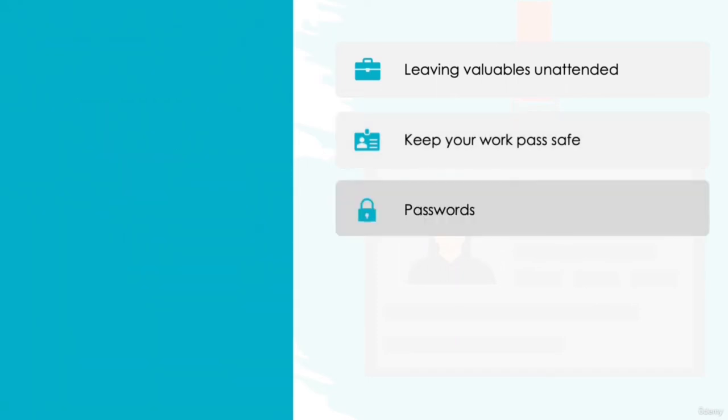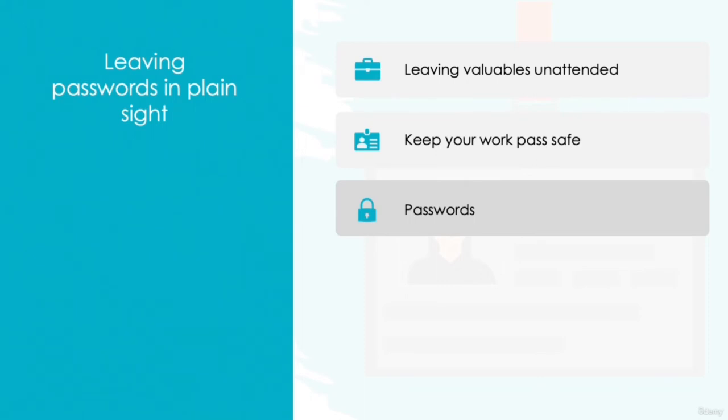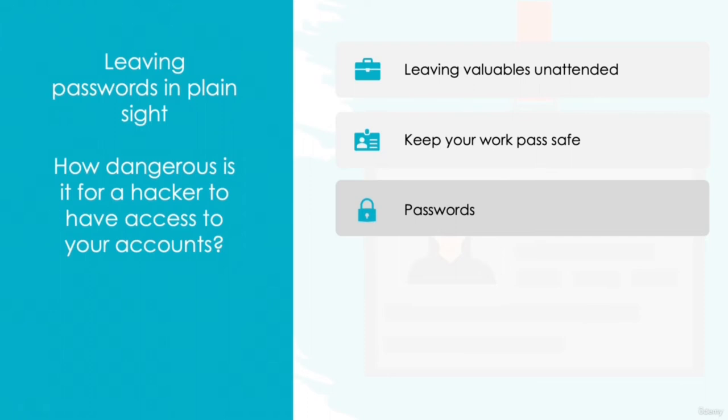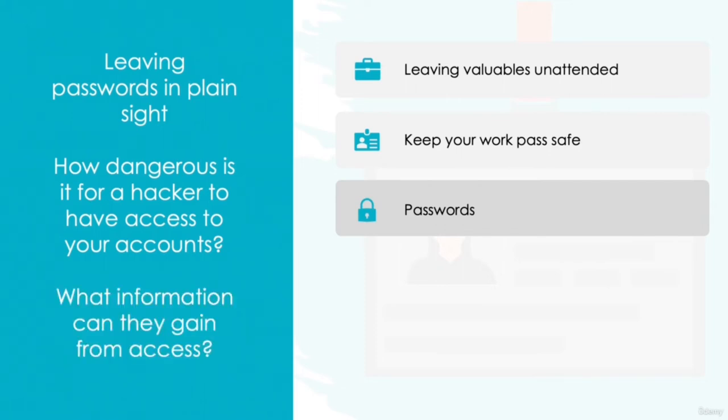Passwords. It is still far too common to visit offices and see endless post-it notes stuck to computers and desks with various passwords written down. Yet with the varying complex requirements of passwords, not to mention the vast amounts of passwords we need to remember each day, it can seem like a very easy solution. And sure, it can't be that dangerous for a hacker to obtain access to the company Amazon account, can it? On the face of it, it might seem a minor risk, but when we consider the amount of data contained within each account, the risk becomes much greater. Amazon, for example, stores addresses, contact information, and of course payment details. These may well be all a hacker needs to access much more sinister information about the company.